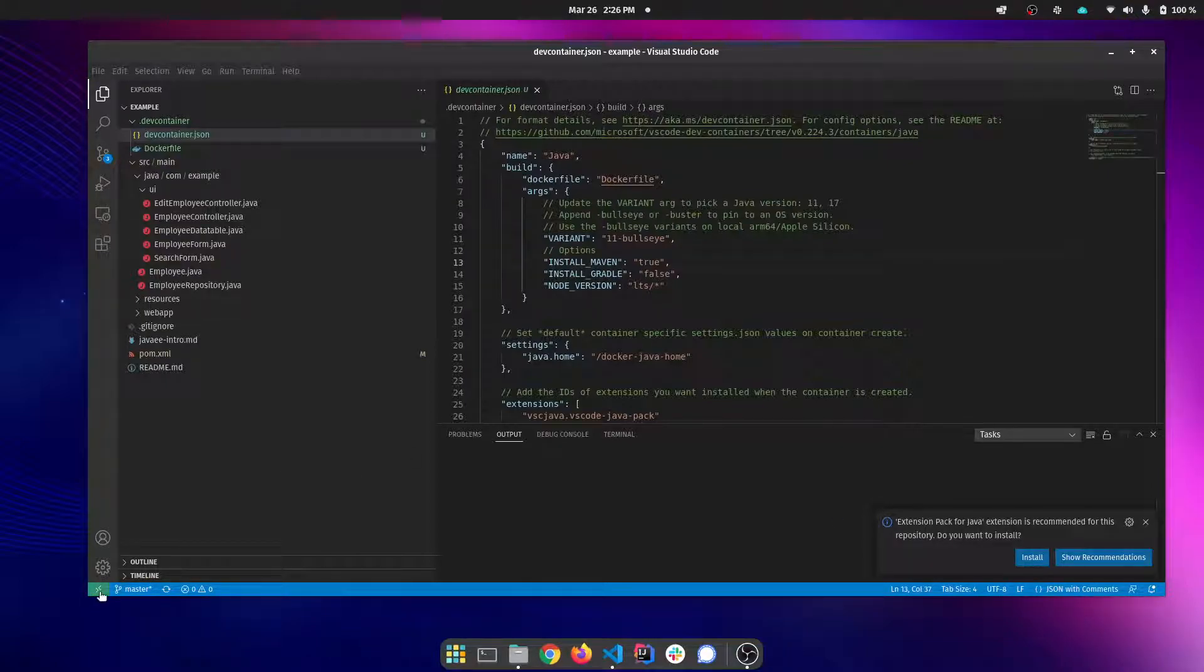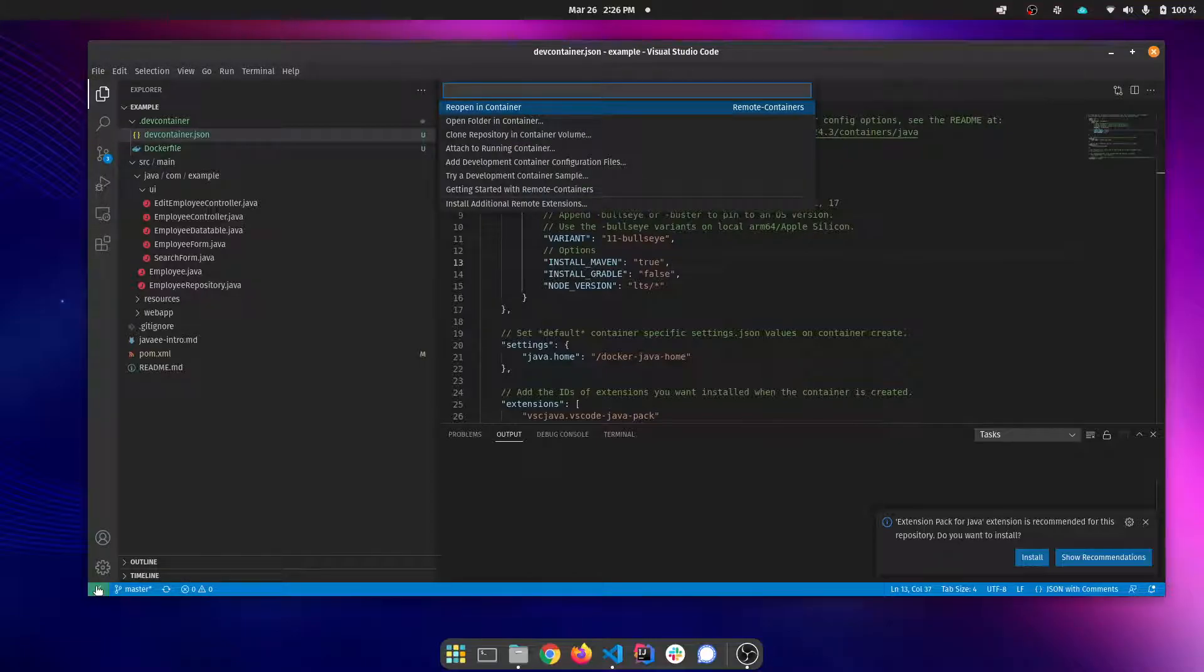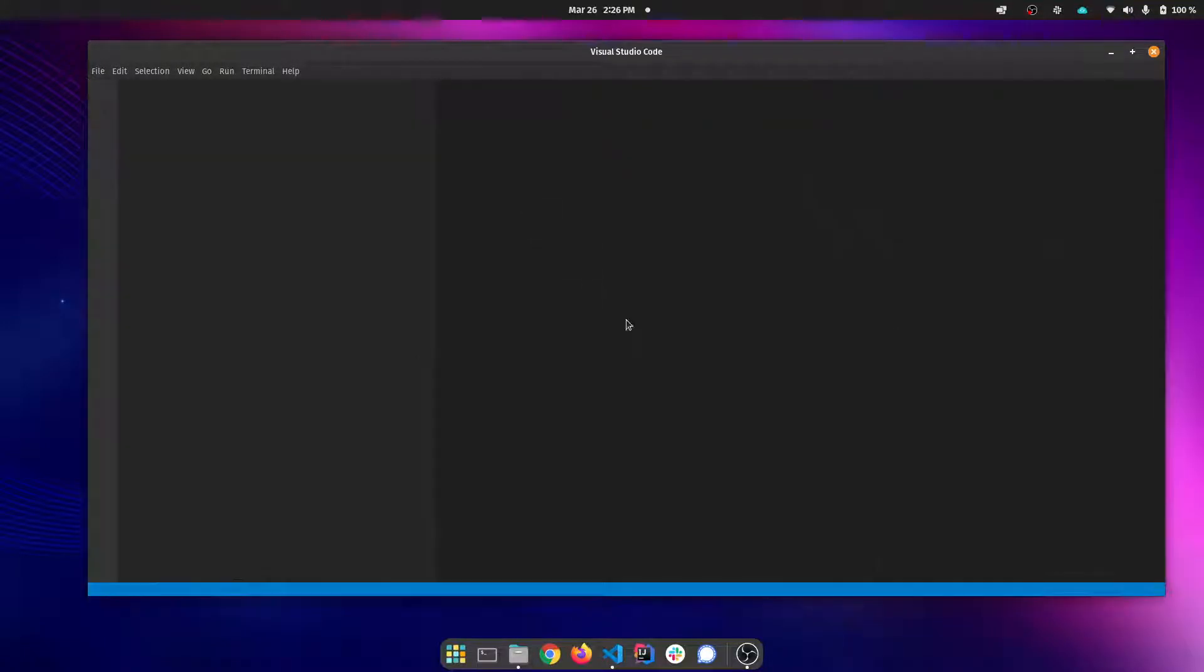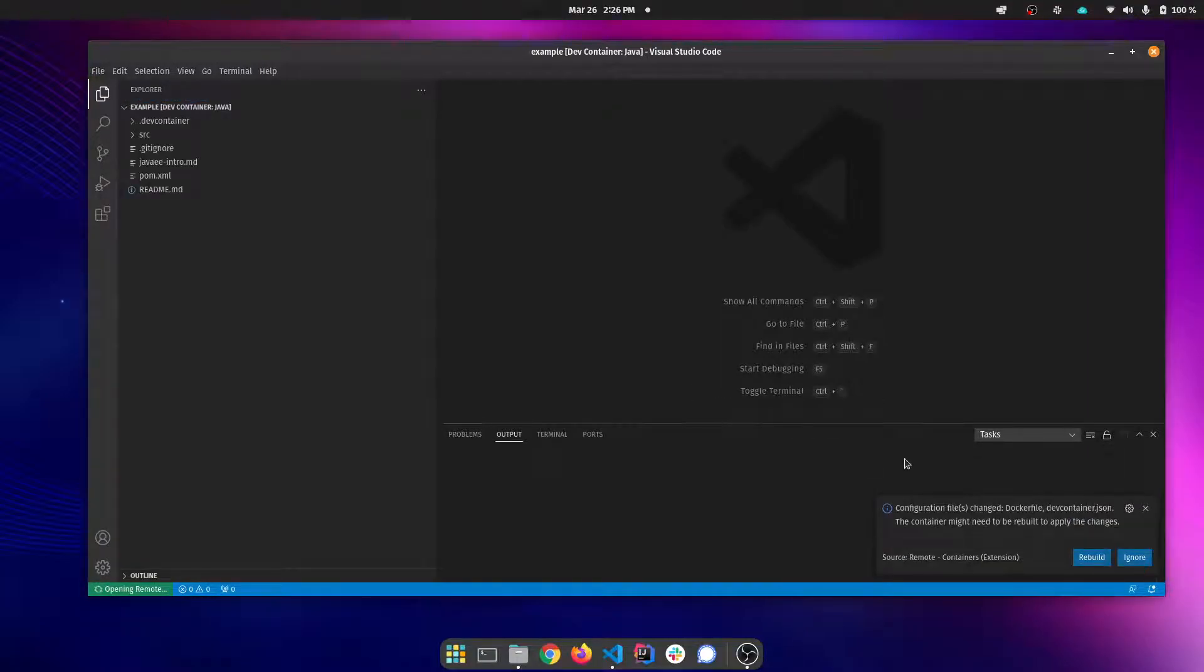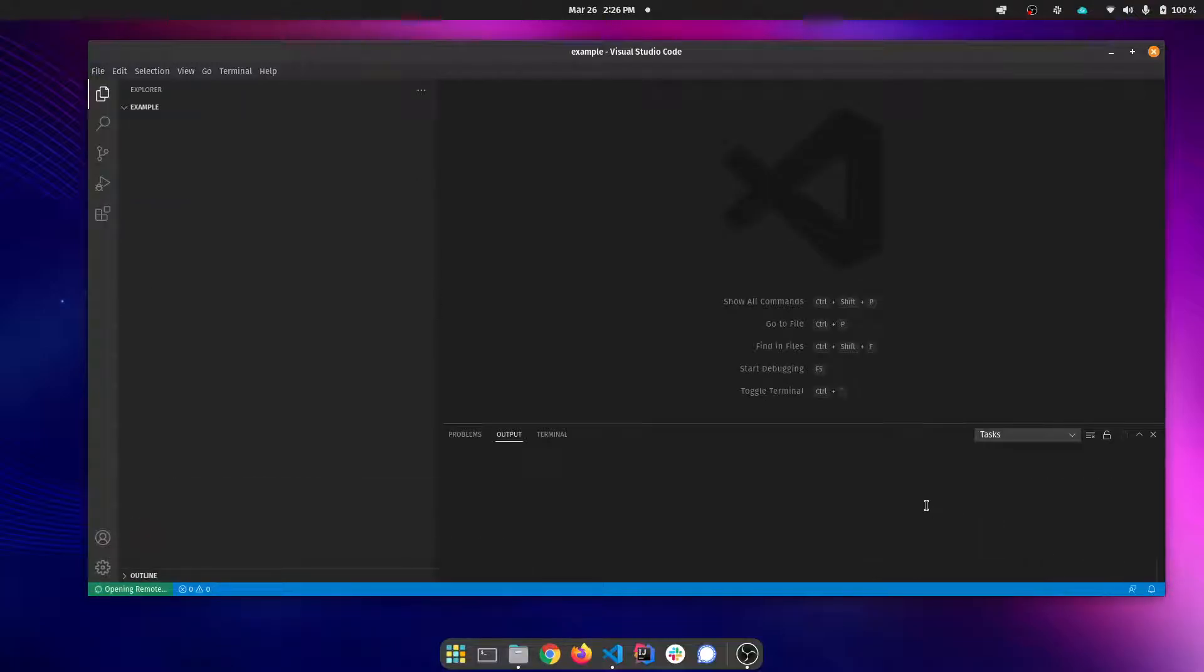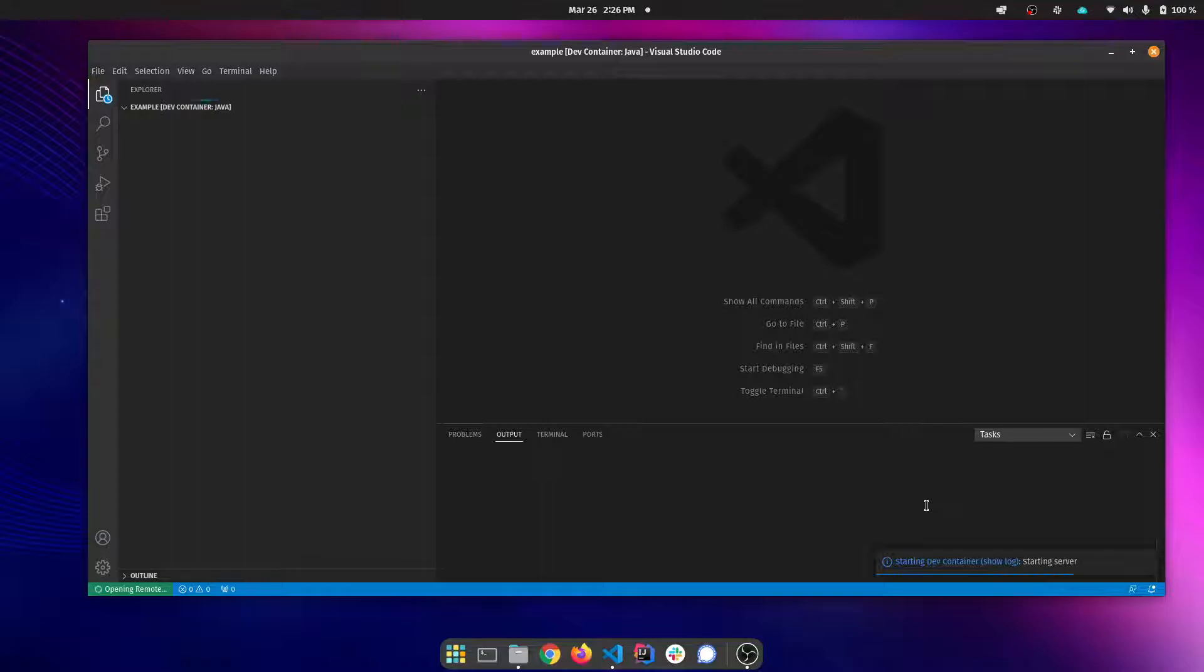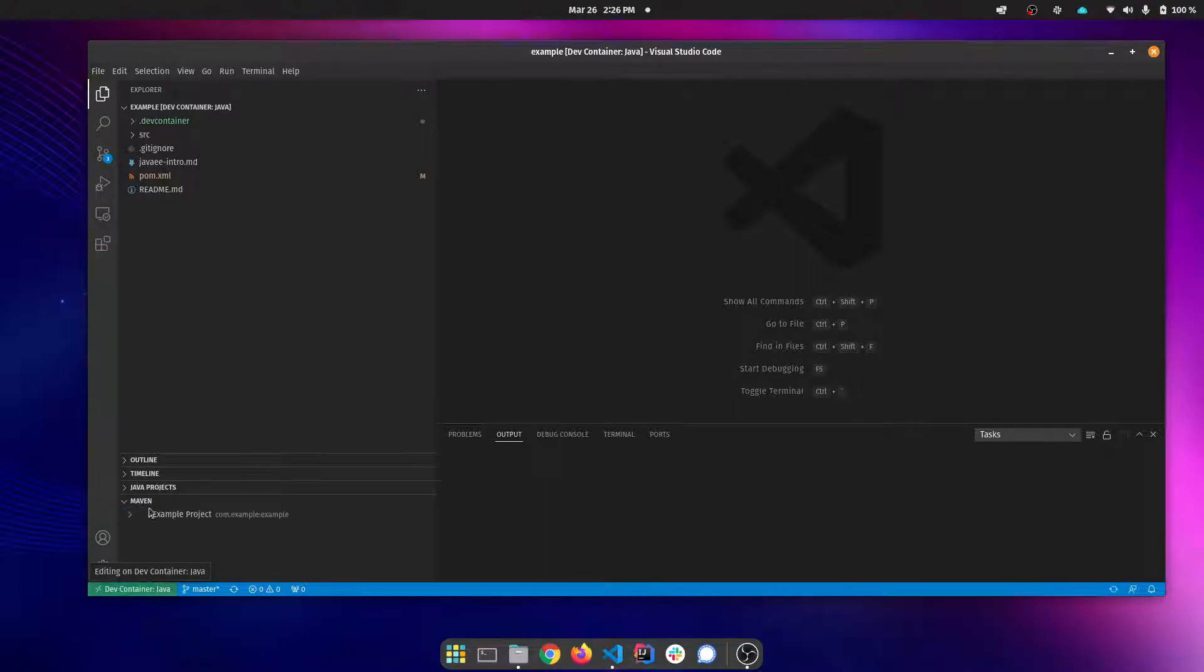With the remote containers this little status bar item down here on the bottom left is where you're going to get some of the remote container commands. It's also going to give you an indicator as to whether you're in a remote container or developing locally. I'm going to click this and pick reopen in container. The first time it's going to ask you if you want to build a container or in this case rebuild it because the docker image still exists on my system. And now I'm actually running it inside the Java dev container.